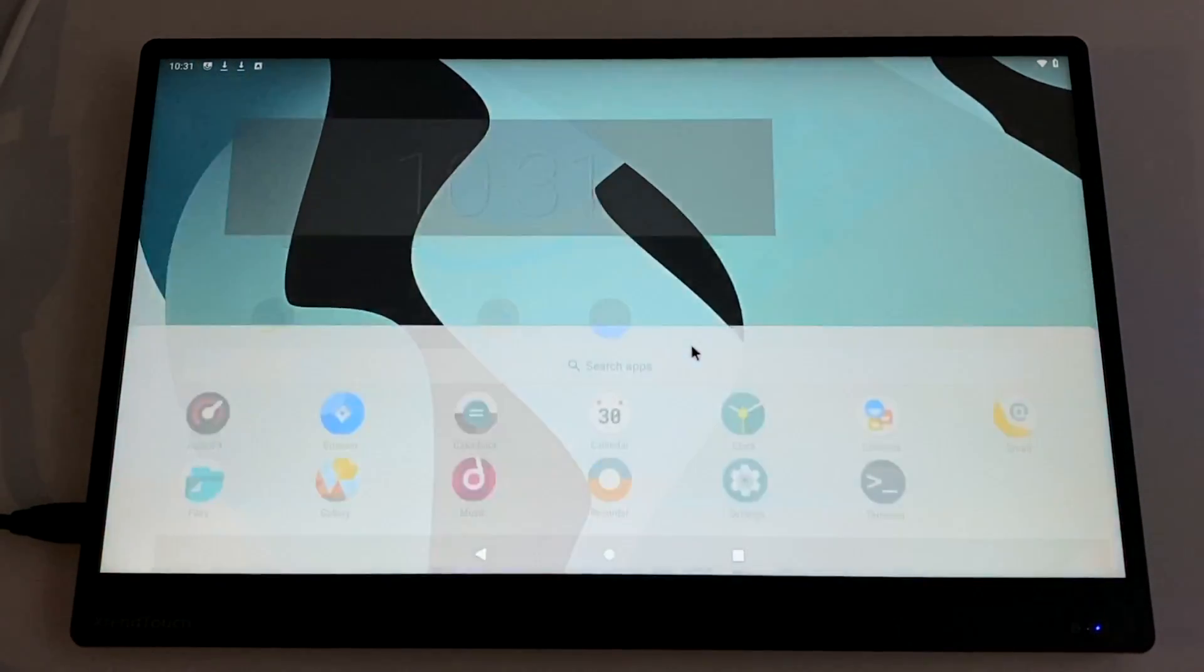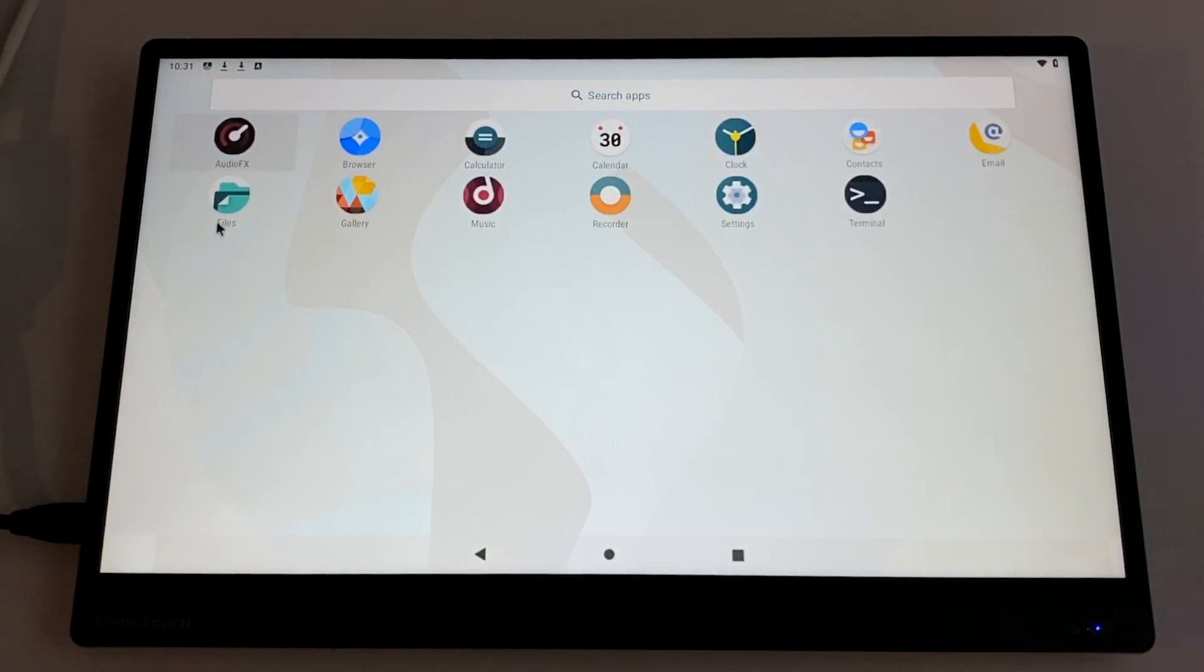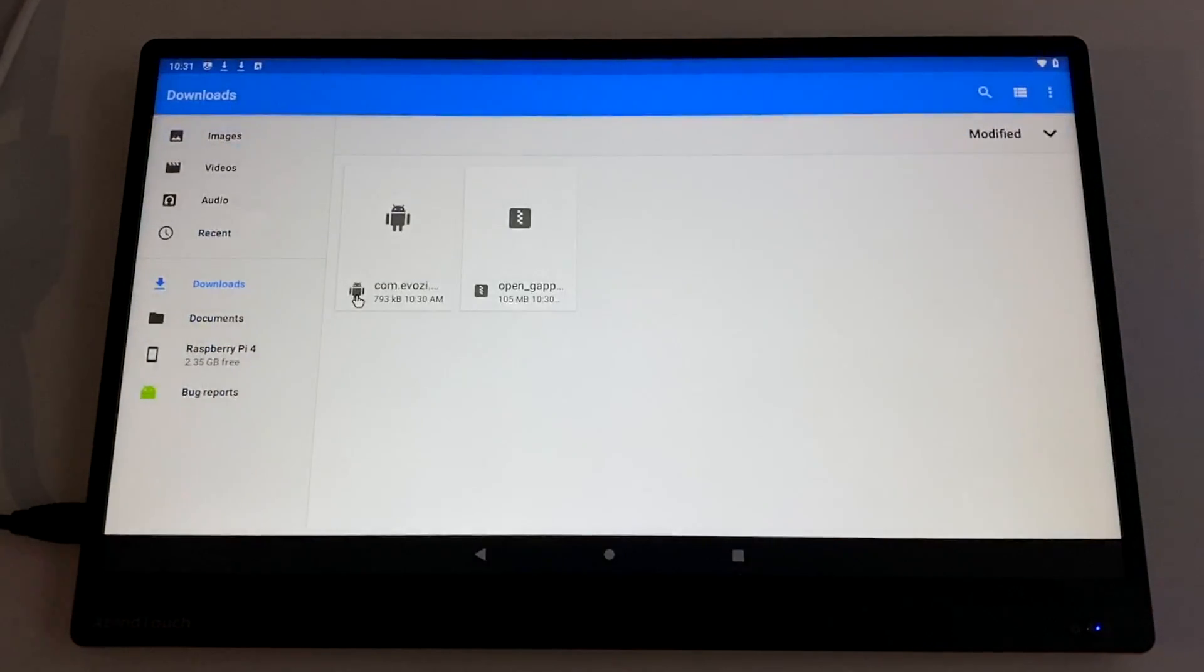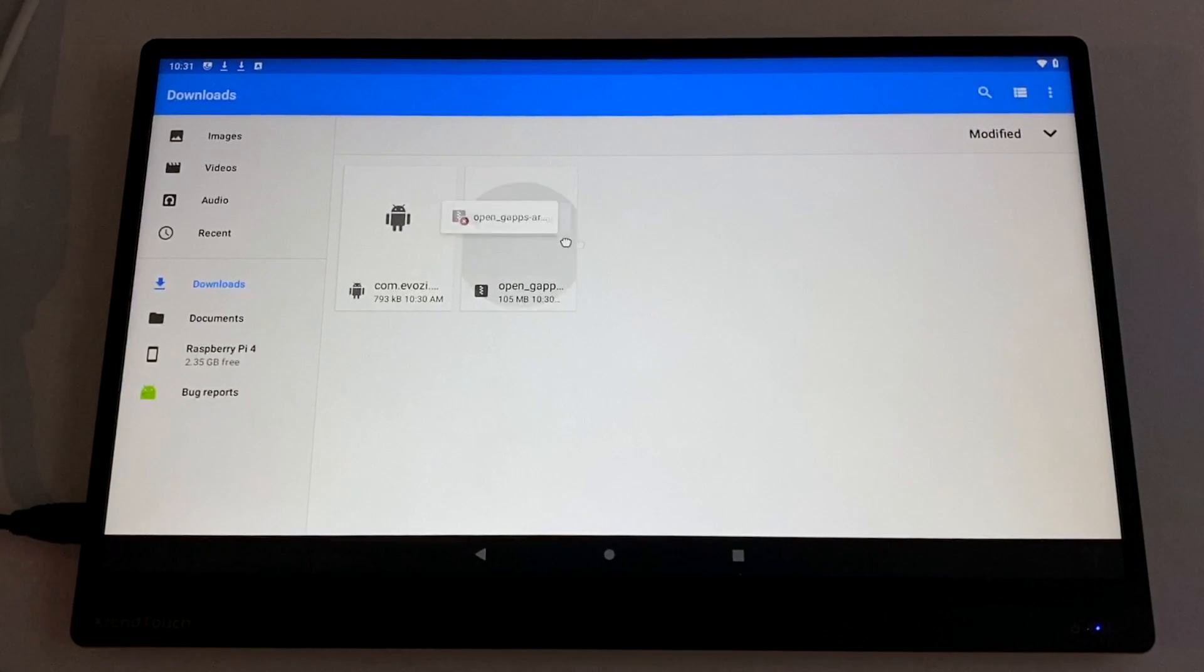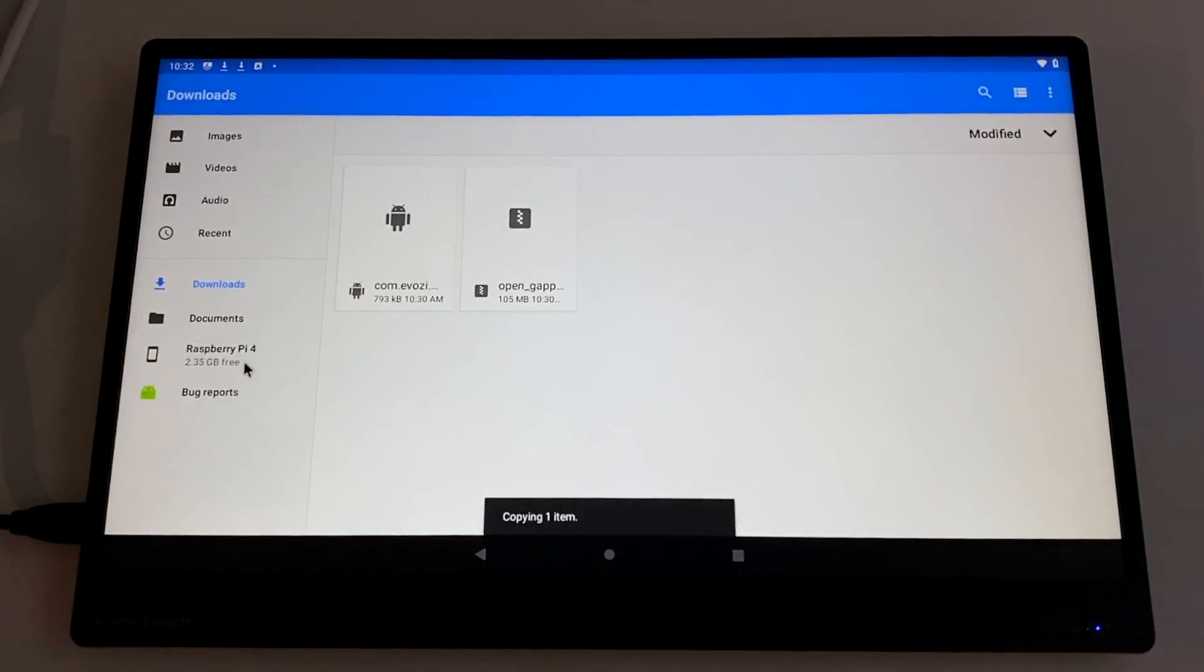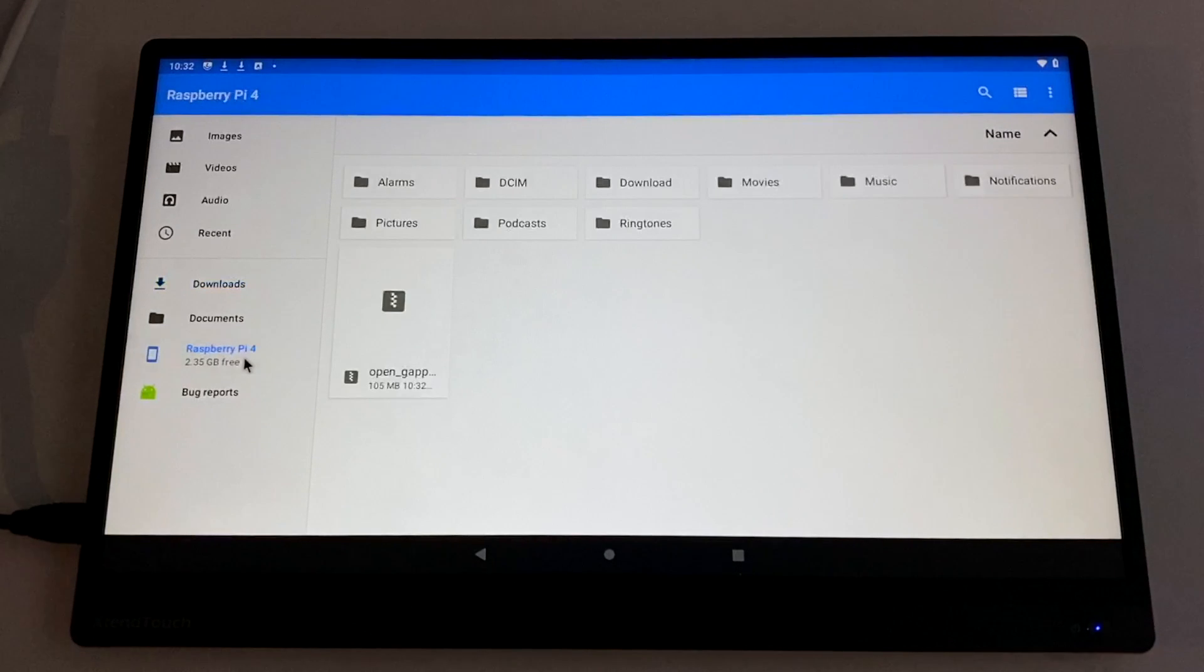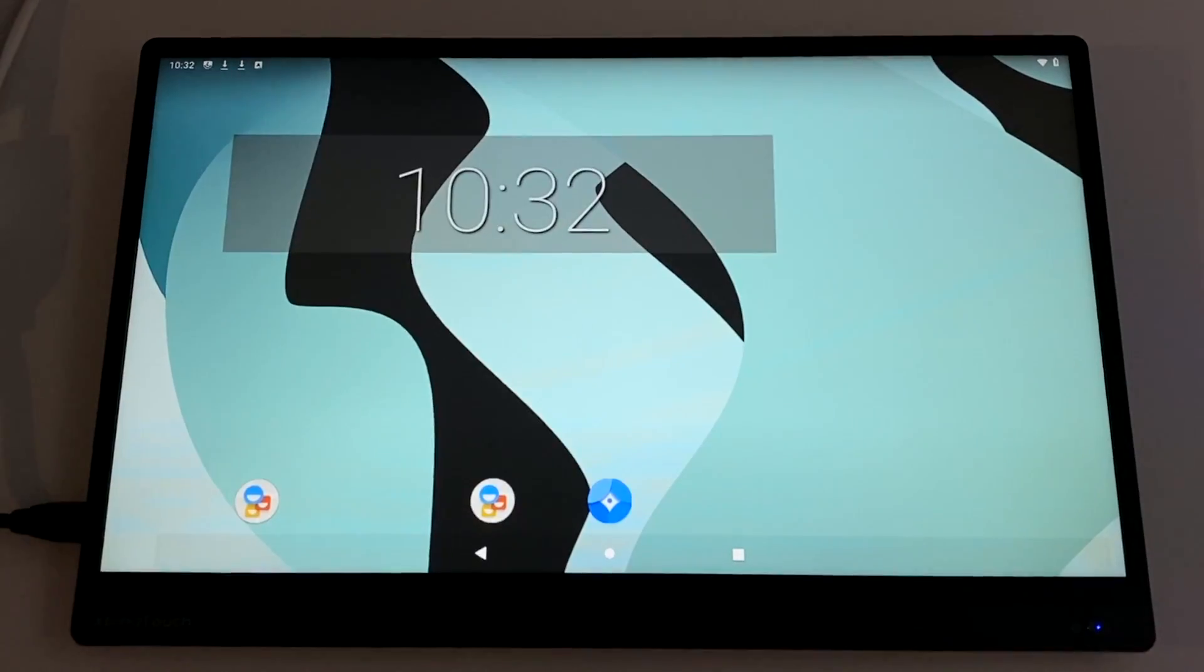And I recommend moving the gaps package that we downloaded to the root of your storage. So you can open up files, go to your download section, and we're going to take that gaps package and just drag it right to where it says Raspberry Pi. This is just going to make it easier to find when we're in recovery.